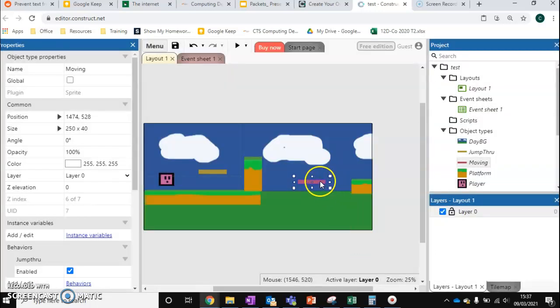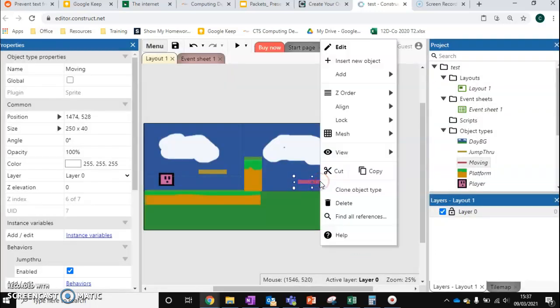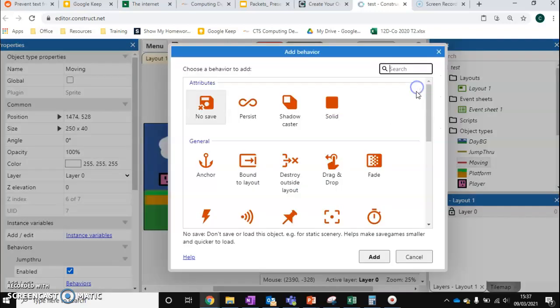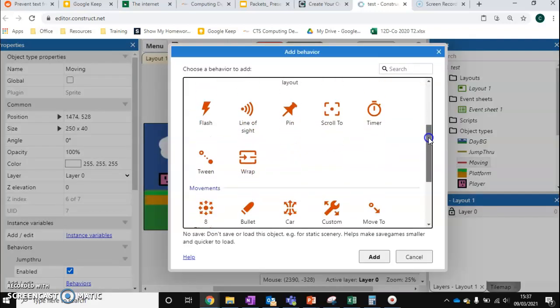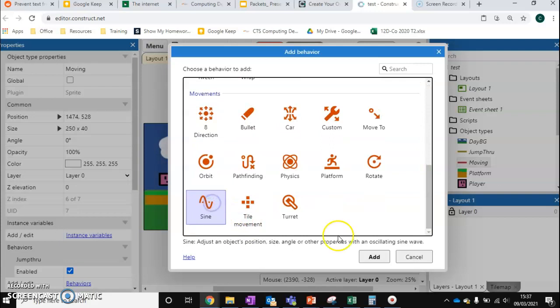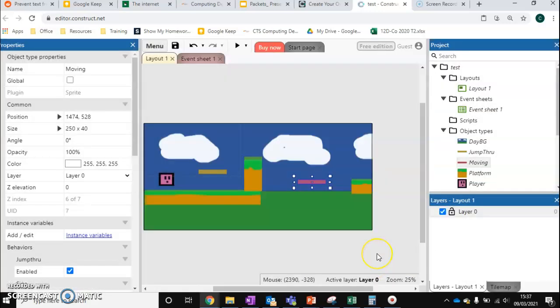Then I can add my second behavior. I'm going to come down and this one is going to be called sine. So we can add sine. It adjusts the object's position, size or angle or other properties with an oscillating sine wave. What does that mean in English? It means we can move this platform now.